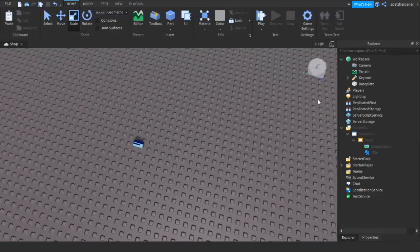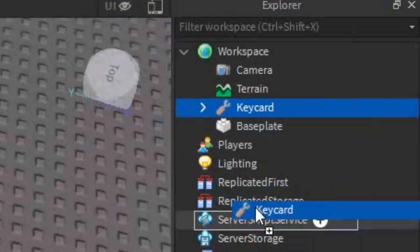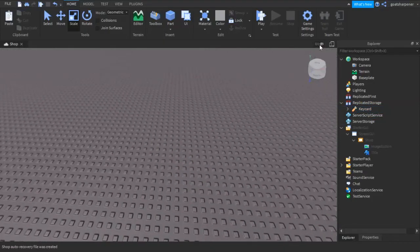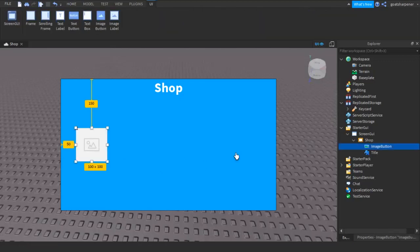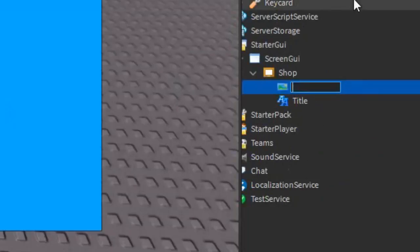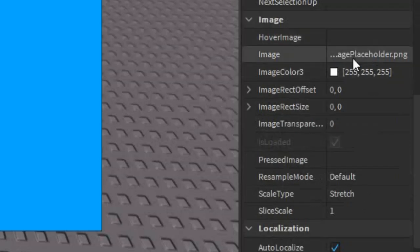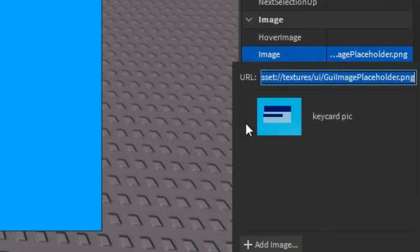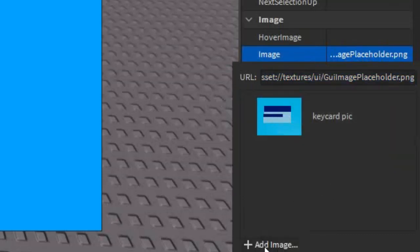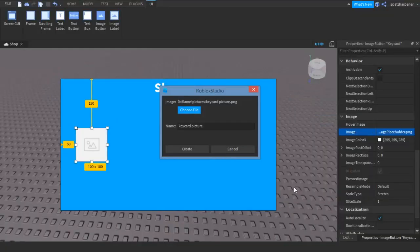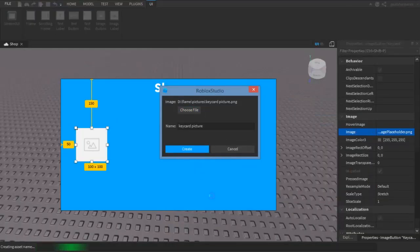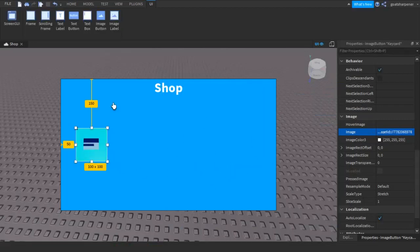After that, delete the background but put the Key Card, or your item, into Replicated Storage. Then turn back on the UI and click on the Image Button, which we are going to rename to Key Card. Go into Properties, scroll down until you find Image, and click on it. Since I've tried this before I have a picture, but you'll need to click Add Image, then Choose File, find your file, click Open, name it 'Key Card Picture', and click Create. Give it a few seconds and now it's on your shot.